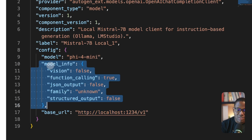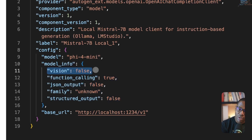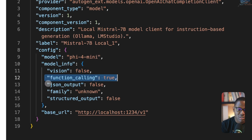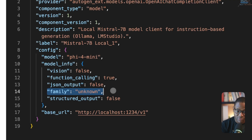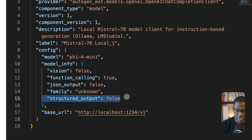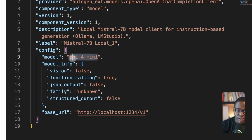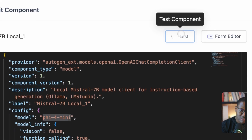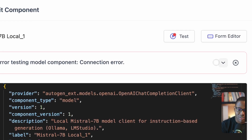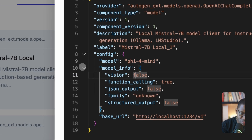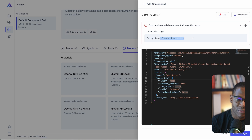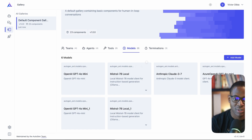You also need to add a model_info block to tell AutoGen whether the model supports vision capabilities, function calling, JSON output, and structured output. Set the model family to 'unknown' if it's not a recognized family. The model label should match the model name as registered in LM Studio or Ollama. Once configured, you can click test — if the local server isn't running, you'll see a connection error, which you should debug until the test passes.